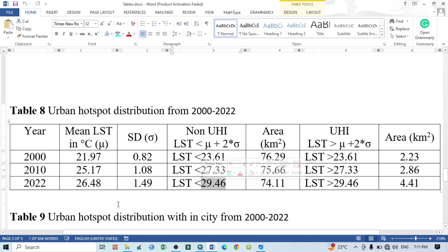By this way we can calculate the urban hotspot as well as the total area of urban hotspot and non-urban hotspot from this image. I will show that in the next tutorial — you can follow my next tutorial to know how to calculate the total urban hotspot area from this image.